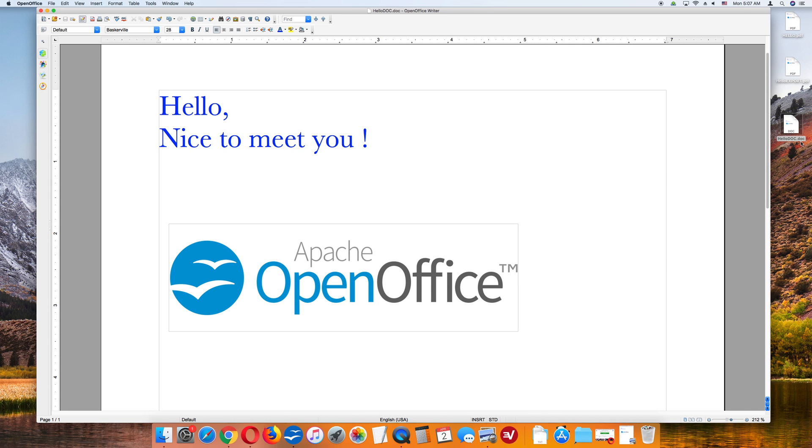So there you go. So now you know how to save your OpenOffice Writer document as PDF files and as Microsoft Word documents.